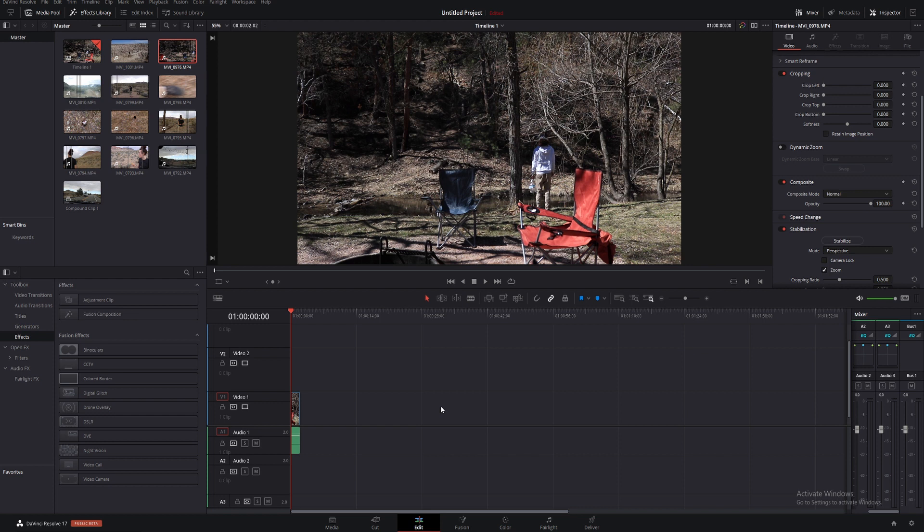Today's video is about an extremely powerful new feature in Resolve 17: Magic Masks.